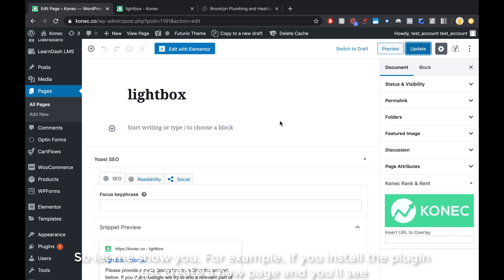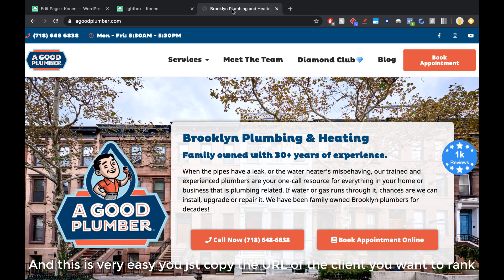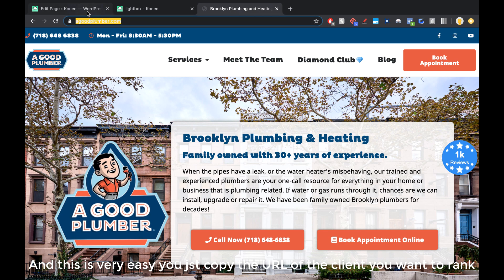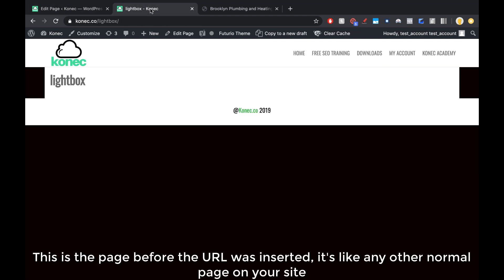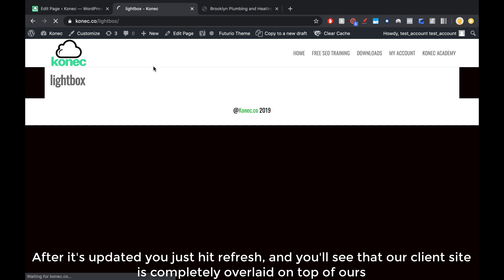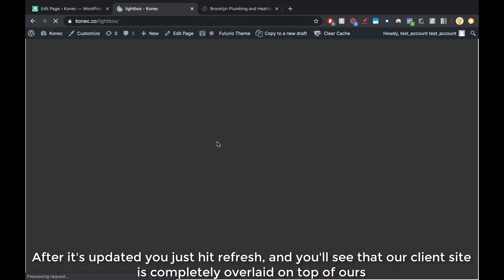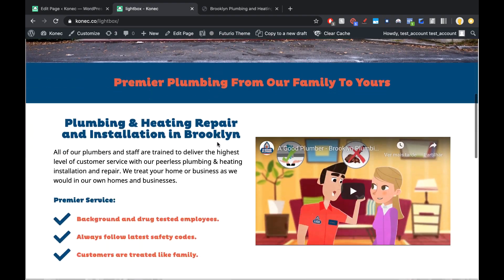So let me show you — if you install the plugin, just create a new page and you'll see there's a little box that says 'Connect Rank and Rent.' It's very easy: you just copy the URL of the client you want to rank, paste it here, and hit update. This is the page before the URL was inserted — it's like a normal page on your site. After it updates, you just hit refresh.